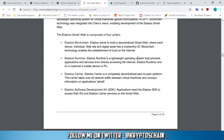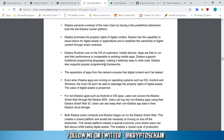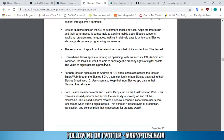Recapping the four pillars: first, the Elastos blockchain — the main chain where you can have a trustworthy ID. Second, the Elastos Runtime — the operating system that prevents applications or services from directly accessing the internet. Third, the Elastos Carrier — a completely decentralized peer-to-peer platform that takes over all network traffic and virtual machines and conveys information on the application's behalf. Fourth, the software development kit — applications using the Elastos SDK need to access their IDs and Elastos Carrier services on the smart web.